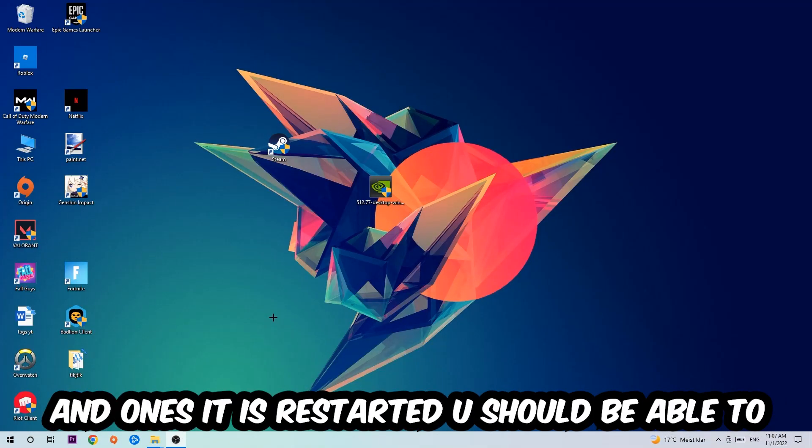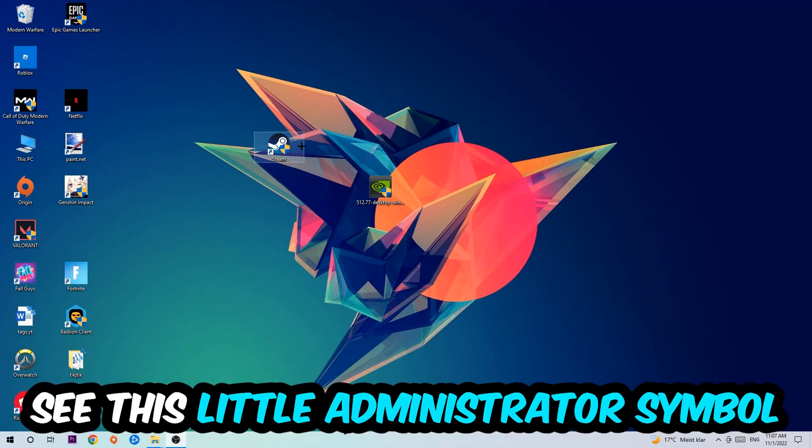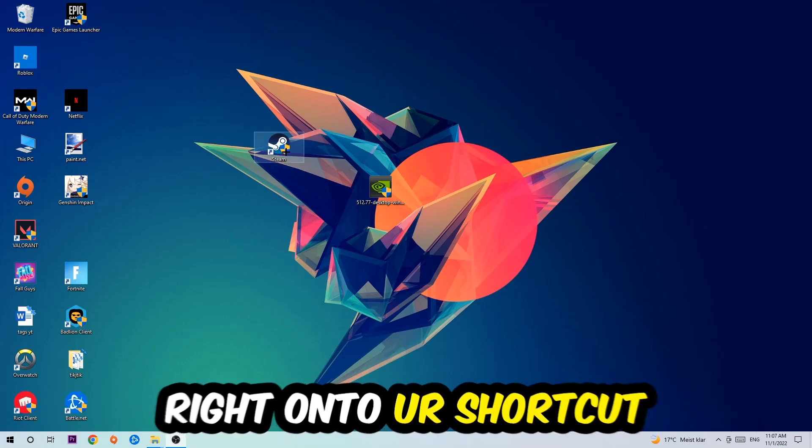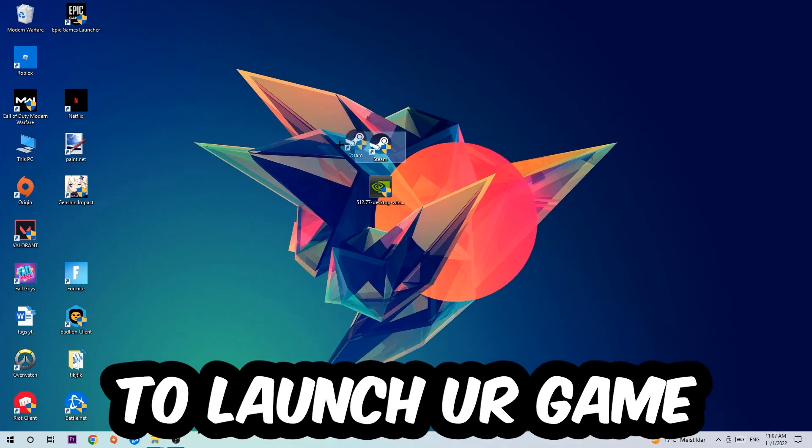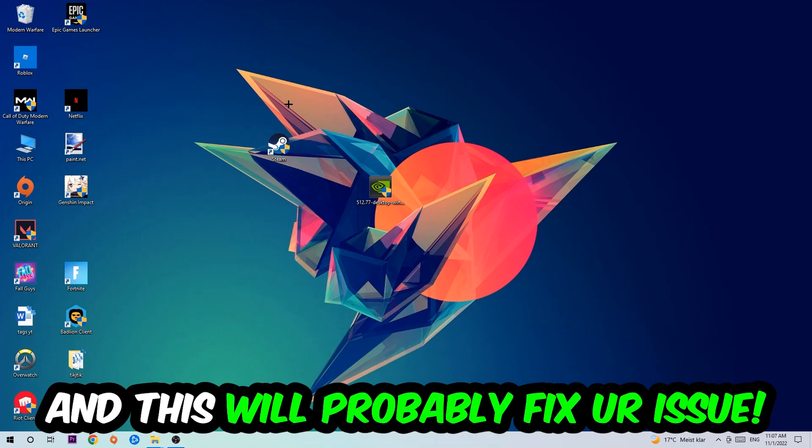I would personally recommend to restart your PC afterwards. Once it's restarted, you should be able to see this little administrator symbol on your shortcut. Launch the game over the launcher, and this will probably fix your issue.